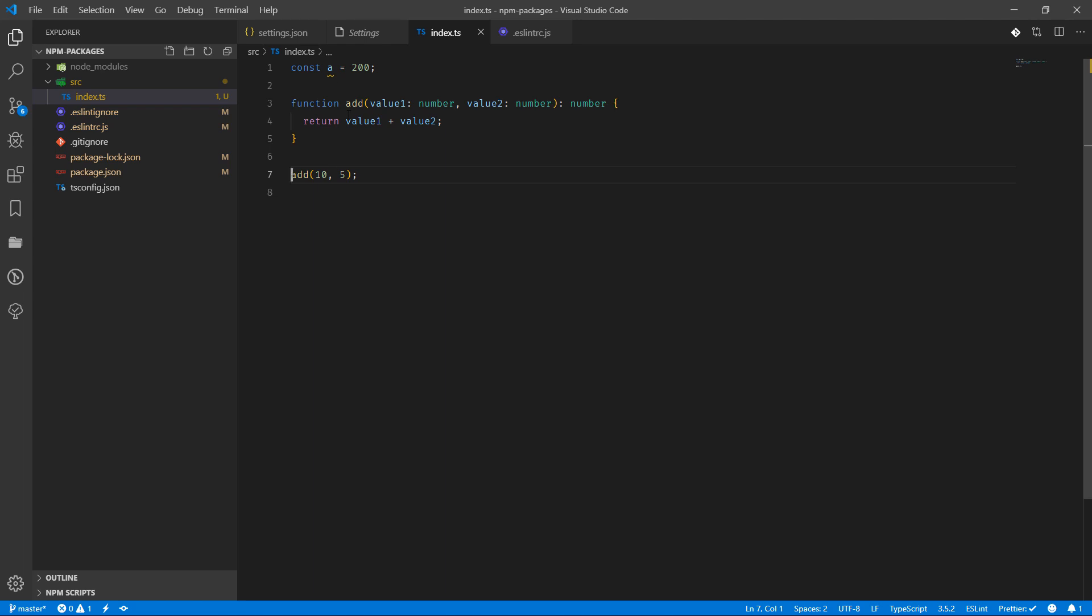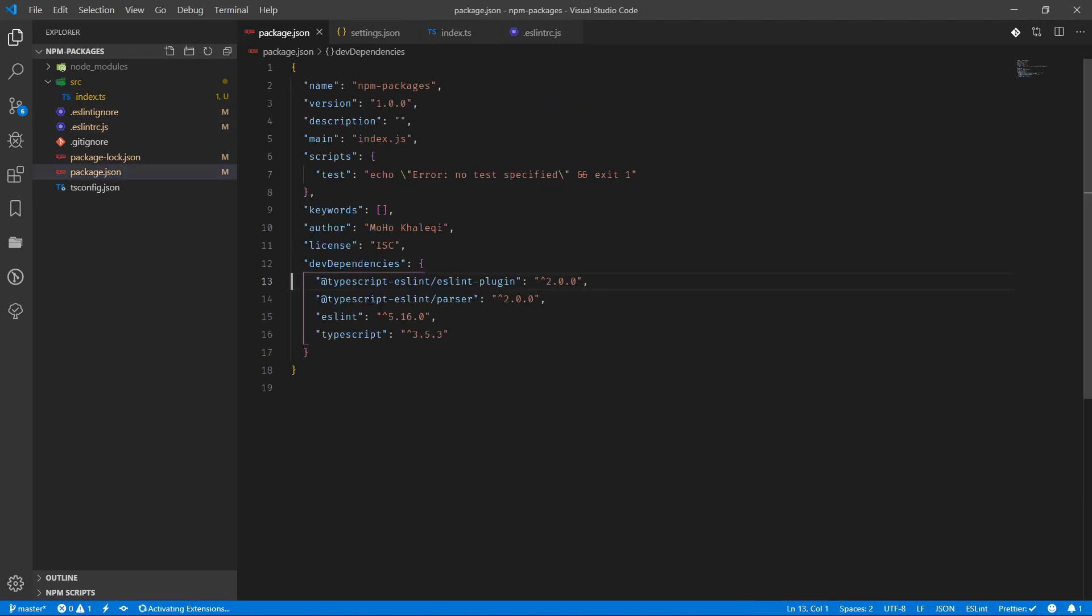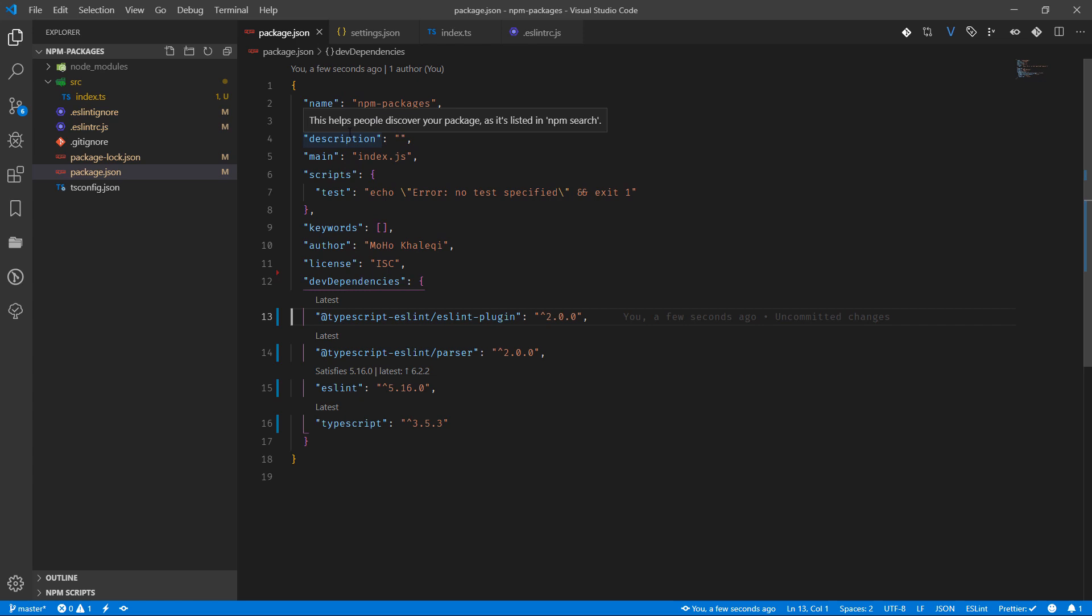So now we have ESLint integrated with Visual Studio Code in a Node.js project which is using TypeScript. What we did basically is we installed TypeScript ESLint plugin, TypeScript parser, and ESLint itself and TypeScript, obviously we don't need to be worried about this one at the moment.